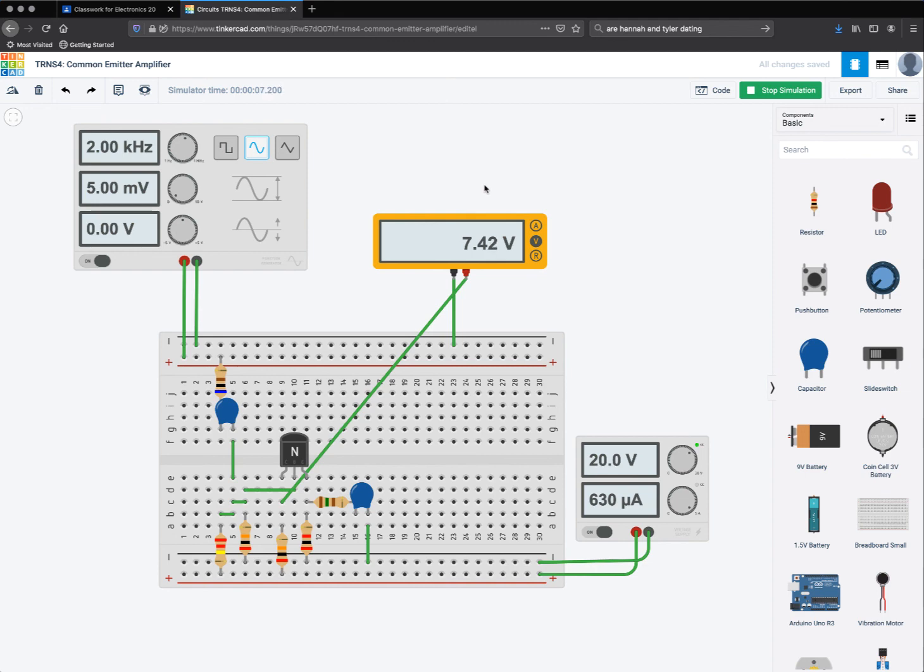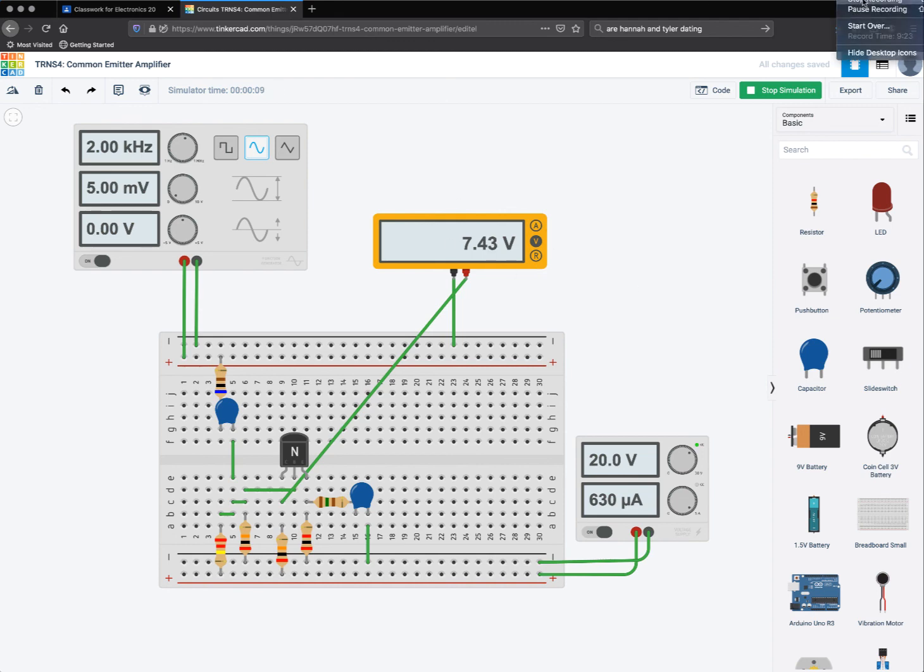Maybe that has something to do with how efficiently I built my circuit. No matter what, I've got this thing built right because I'm getting the amplification that I want. Now I can screenshot it and turn it in for my grade.